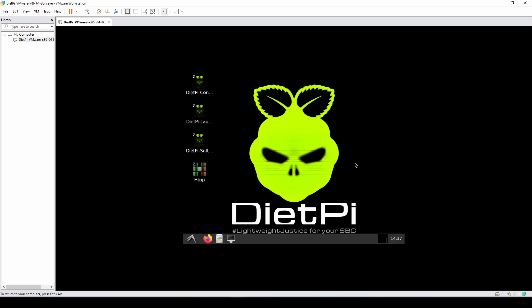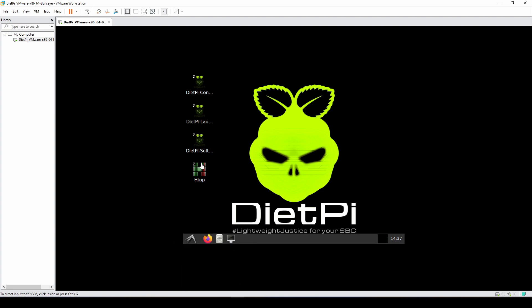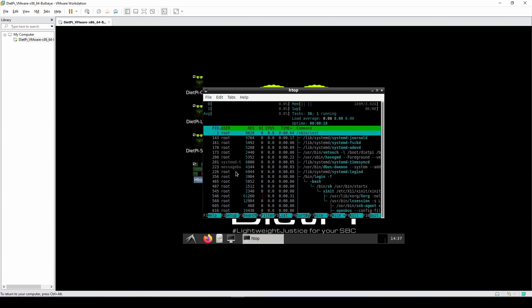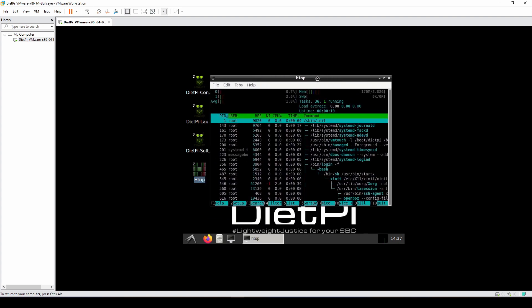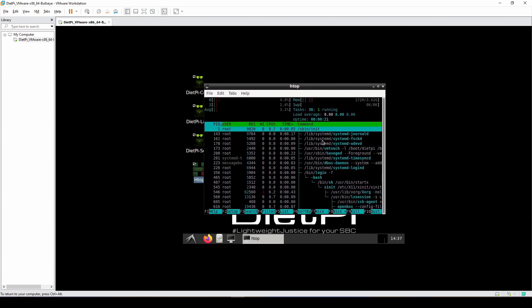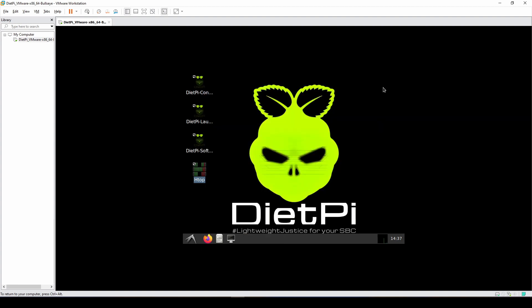Now here we have it. DietPi installation has finished. We'll run htop to see how much resources this machine is using out of the box, and it seems like almost nothing in a brand new installation. Thank you guys for watching. I'll see you in the next one.